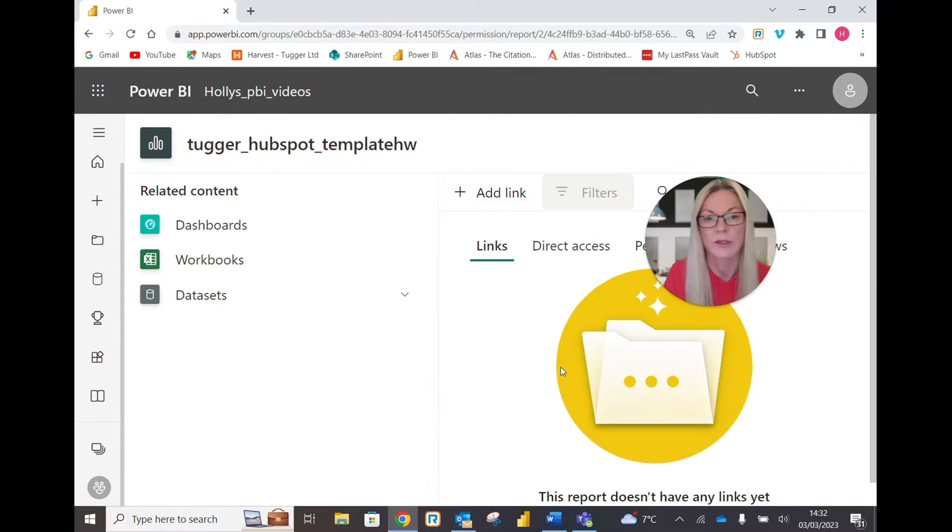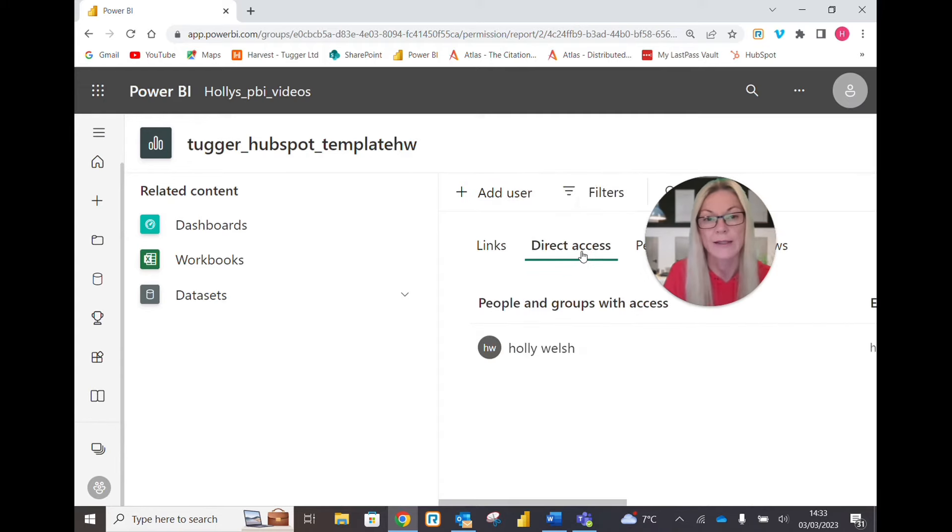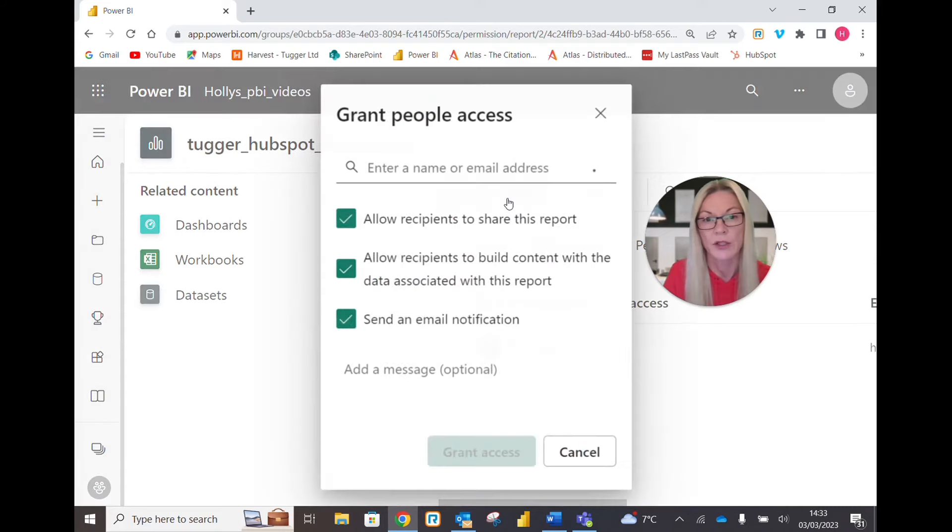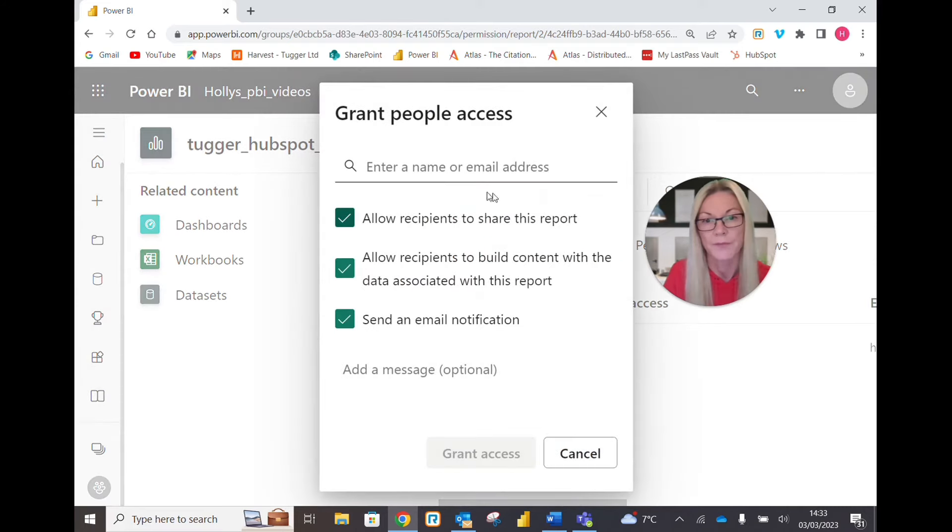Next, click 'Direct Access' and then go to 'Add User.' You can add a name or an email address.